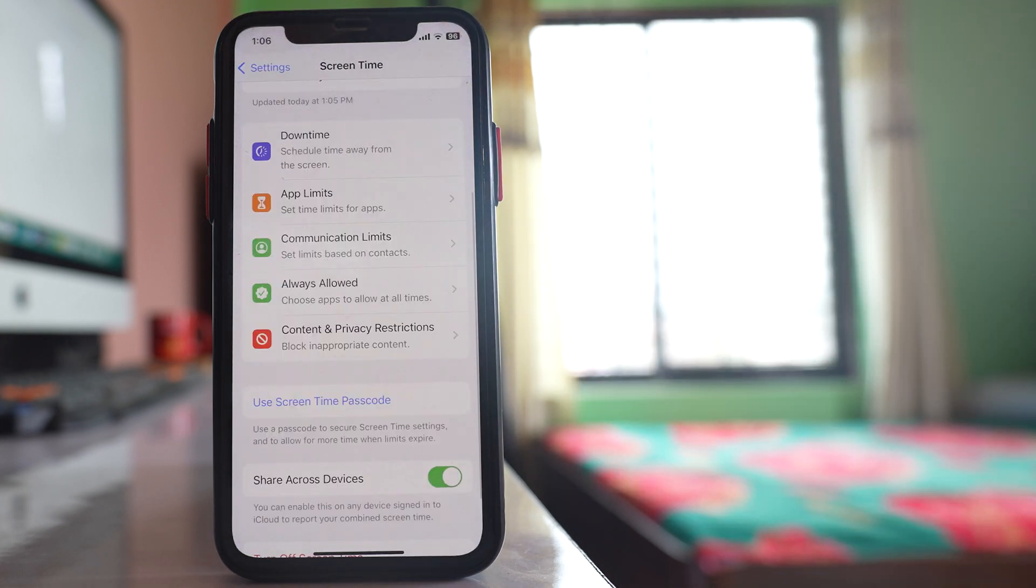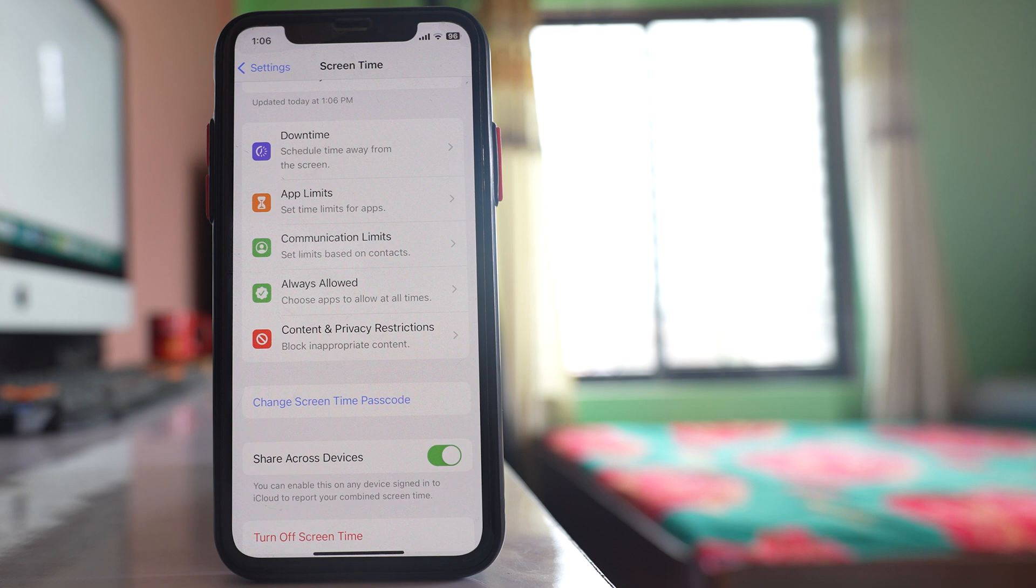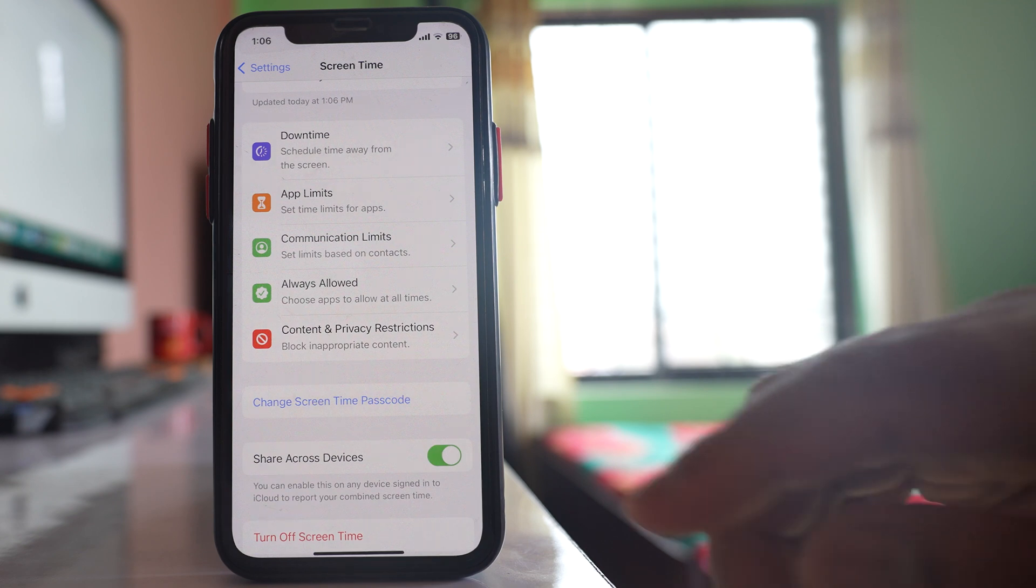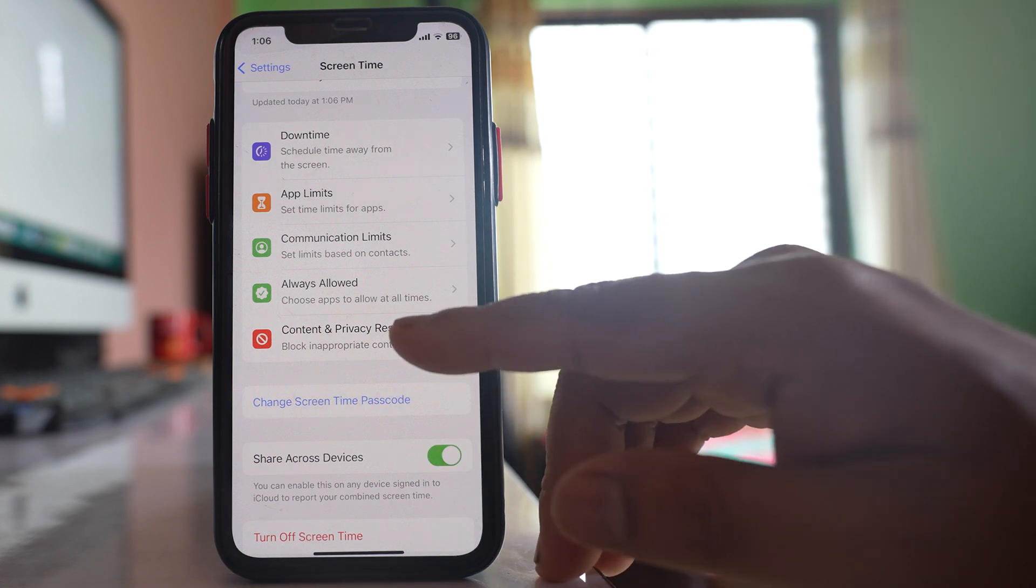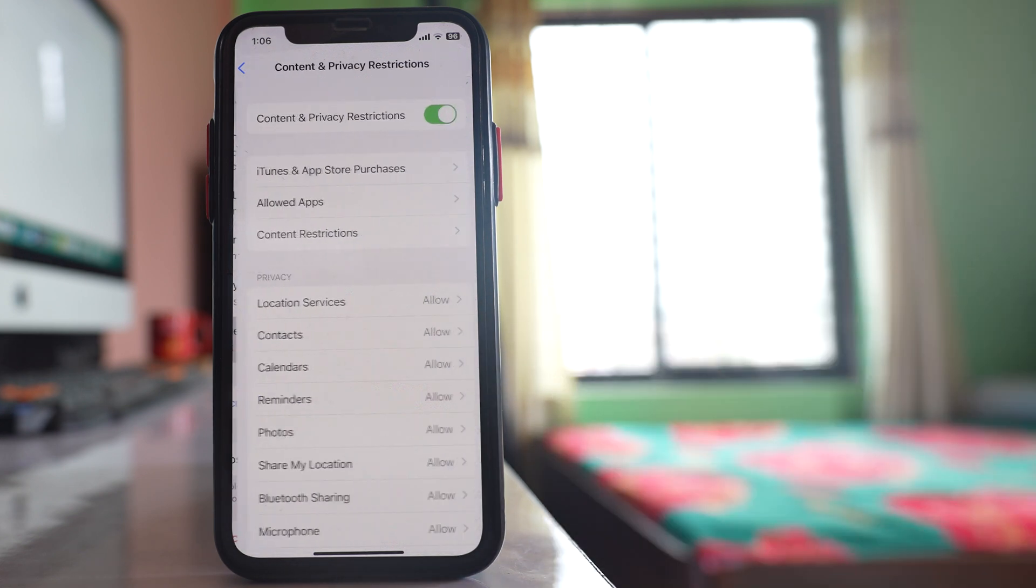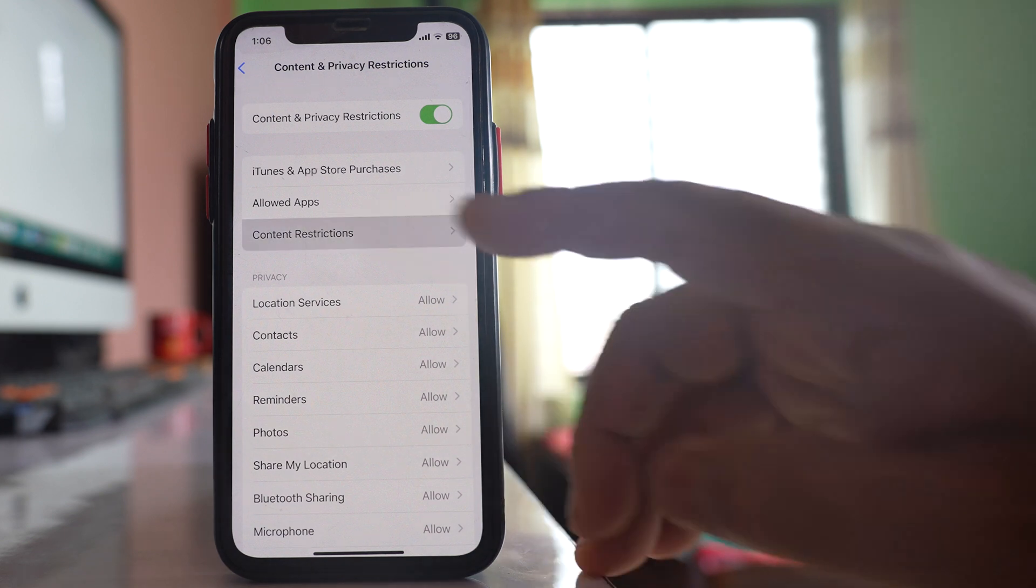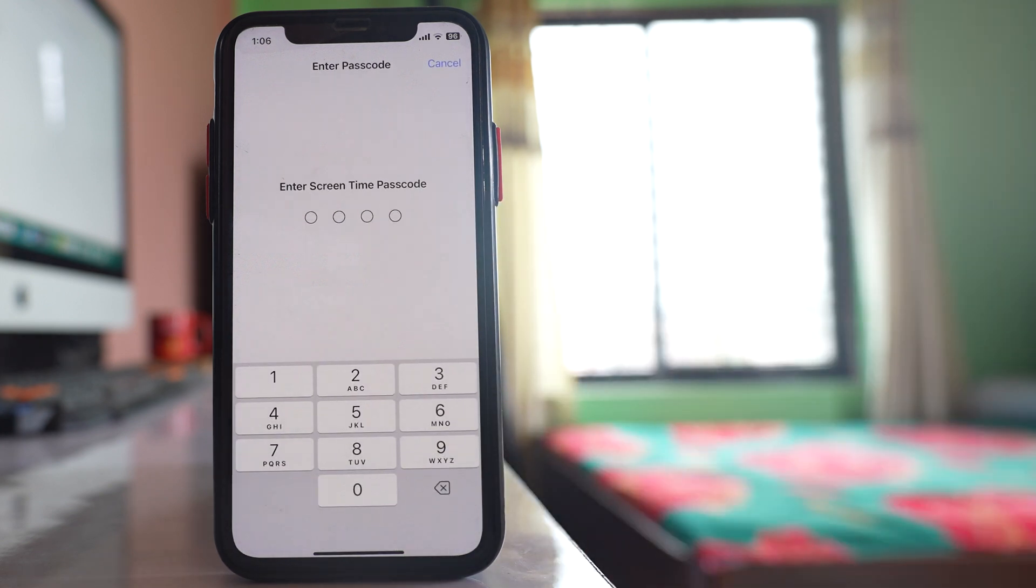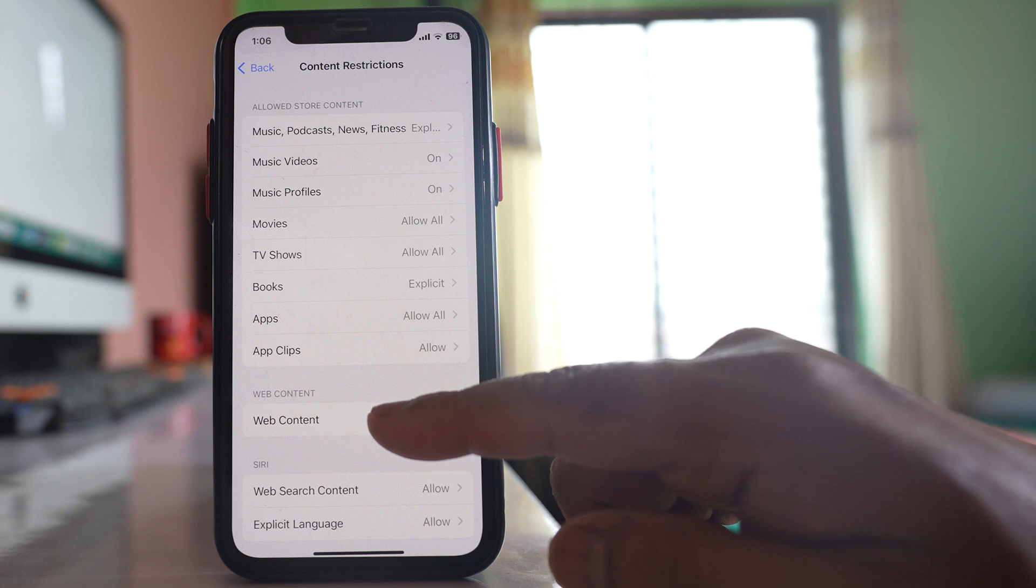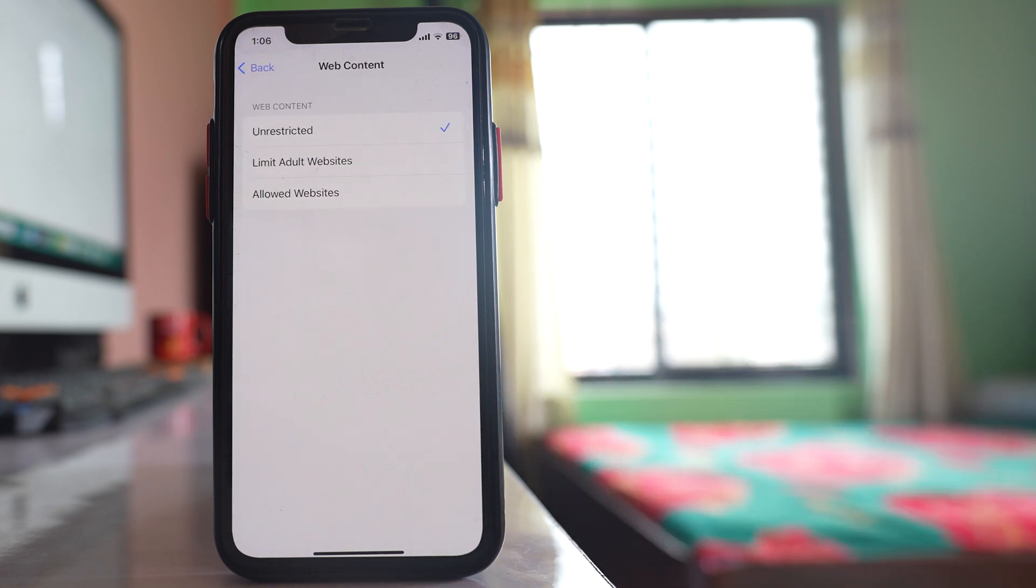So once you have set screen time passcode, go to this option content and privacy restrictions. Go to content restrictions. Enter the screen time passcode. Go to this option web content.